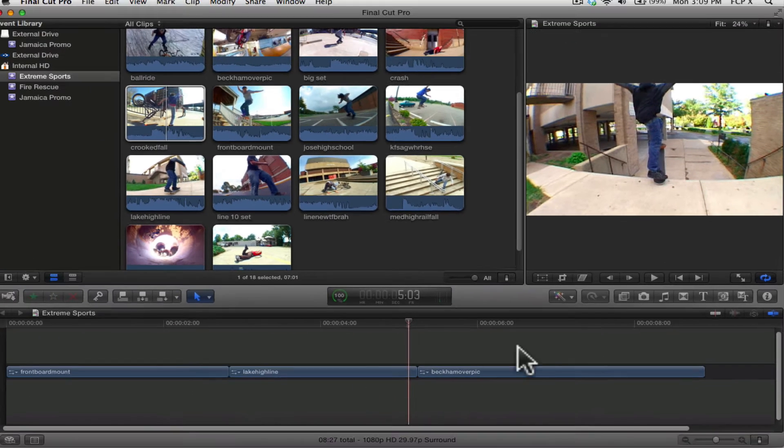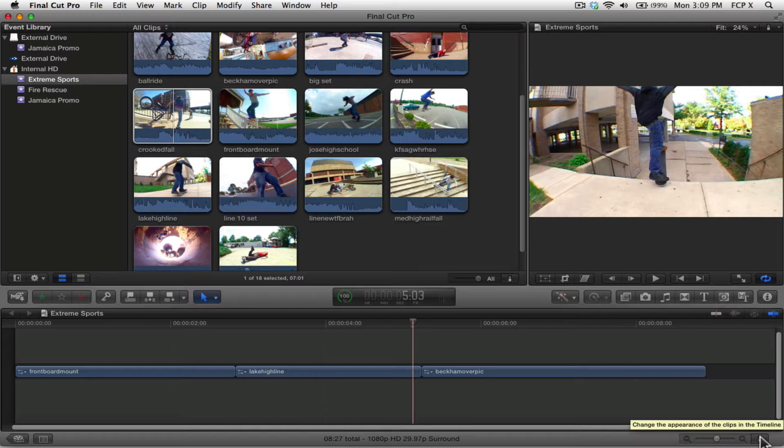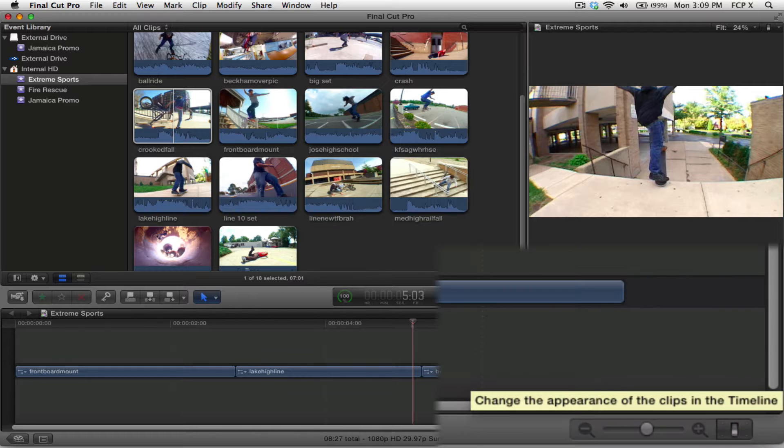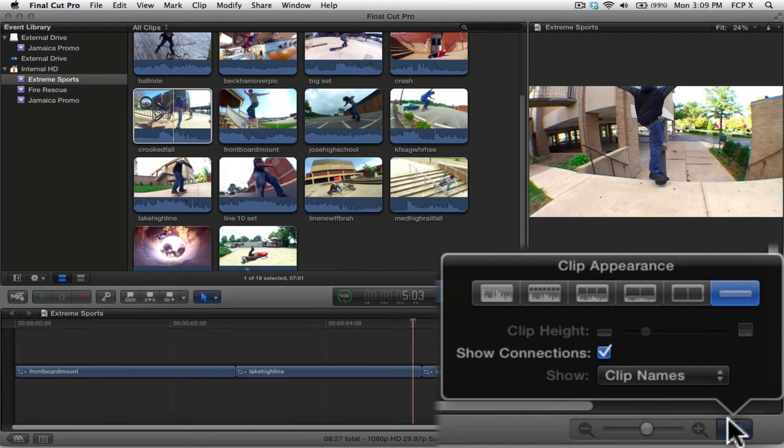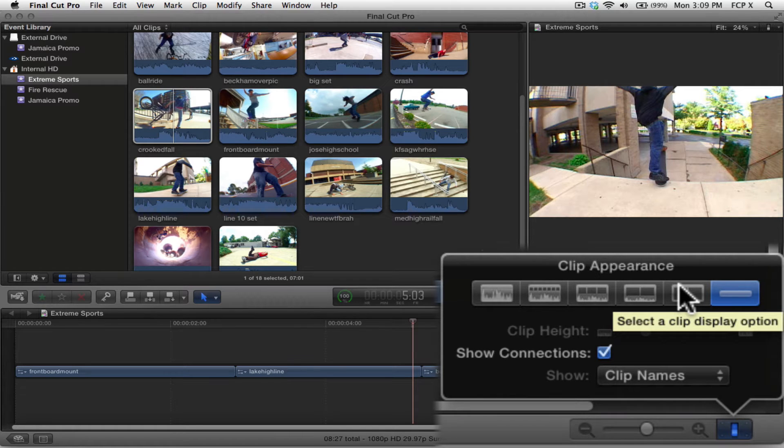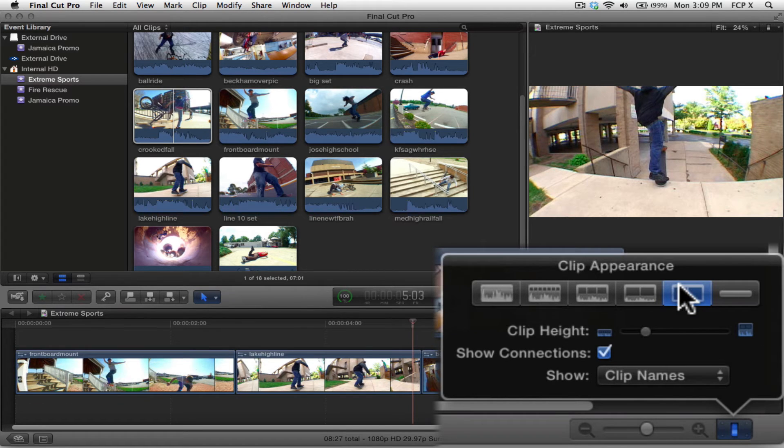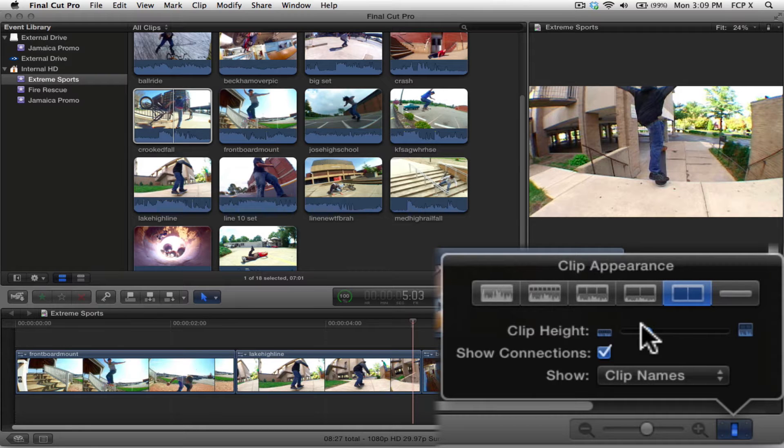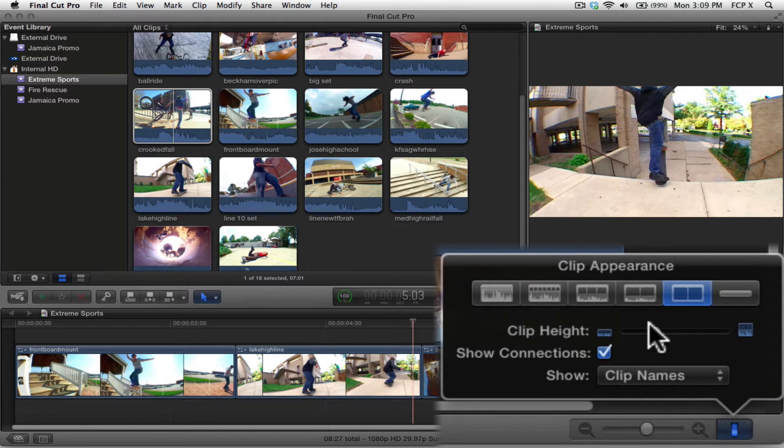Okay, now you may want to click on the timeline appearance button in the bottom right corner of the timeline window. Choose the large video only display option. Notice how you can also adjust the clip height of the clip thumbnails within your project.